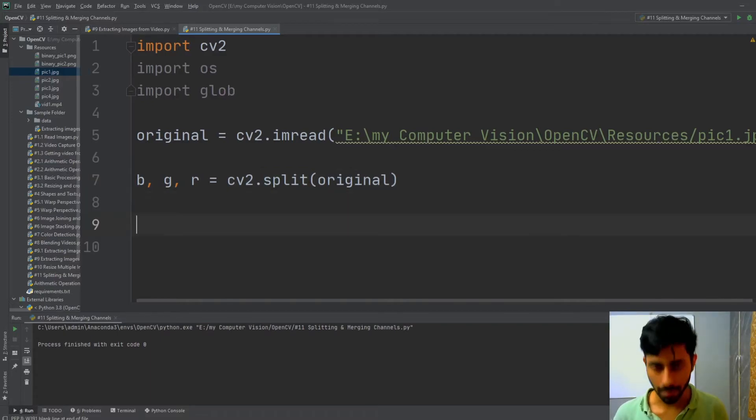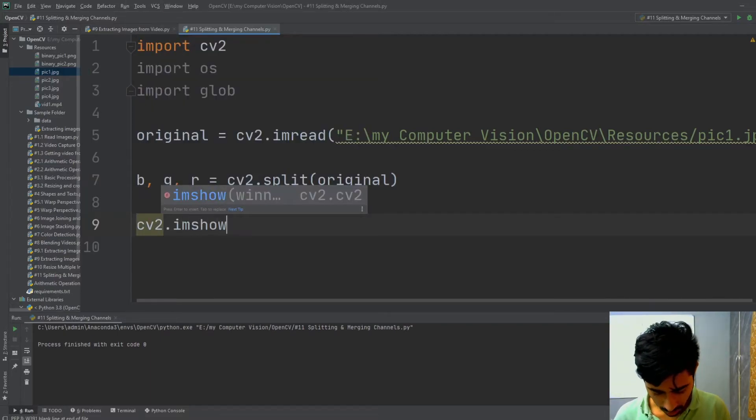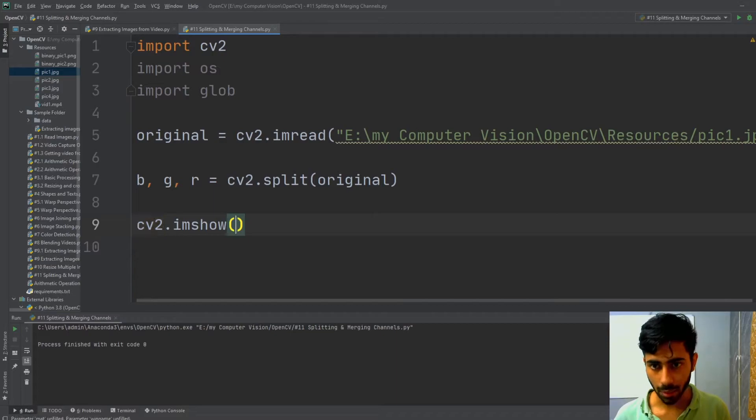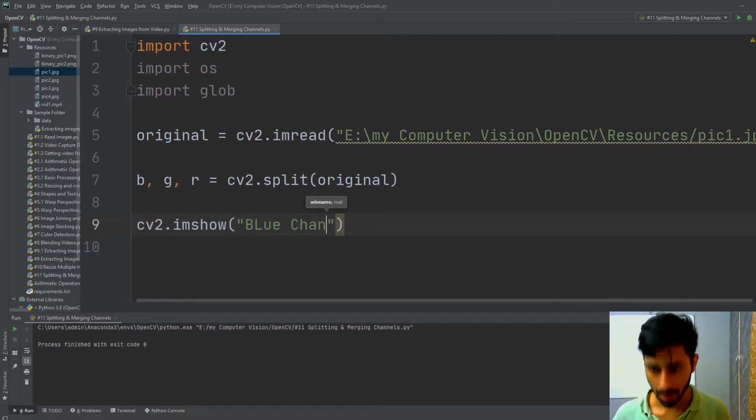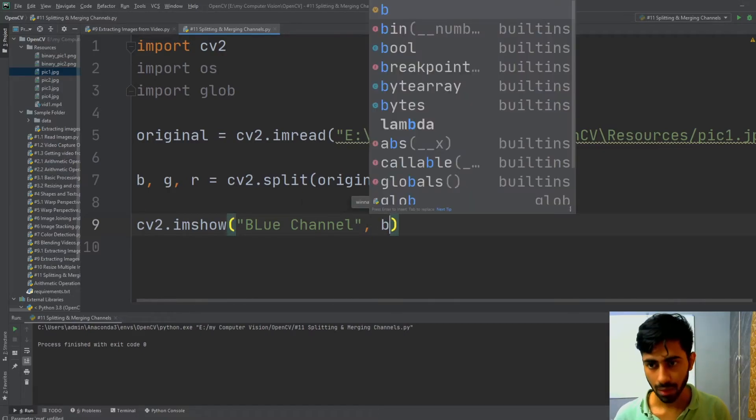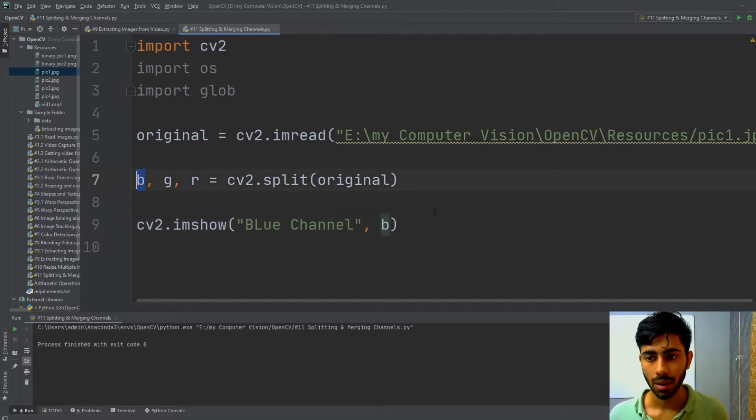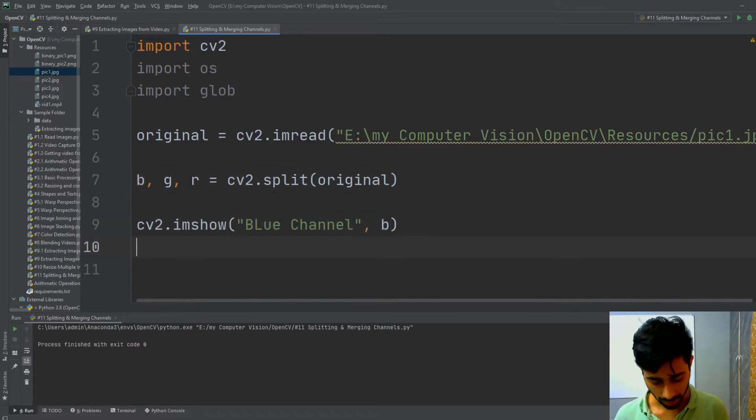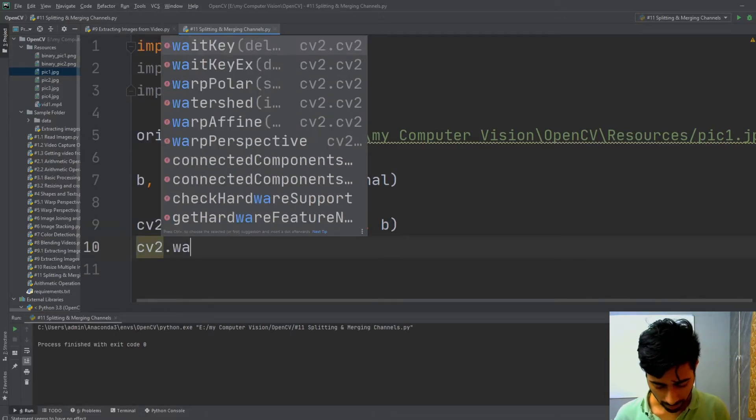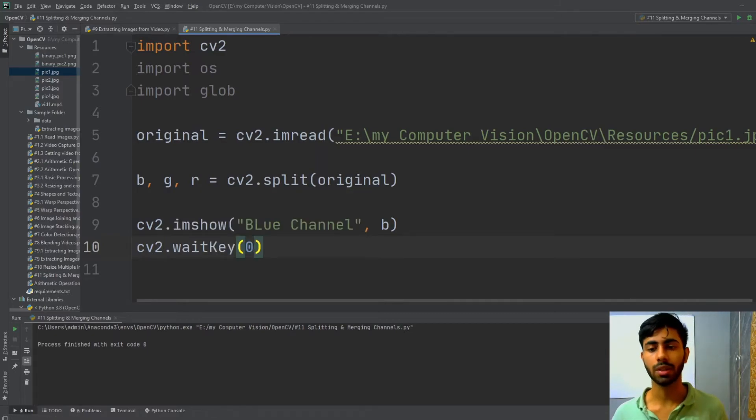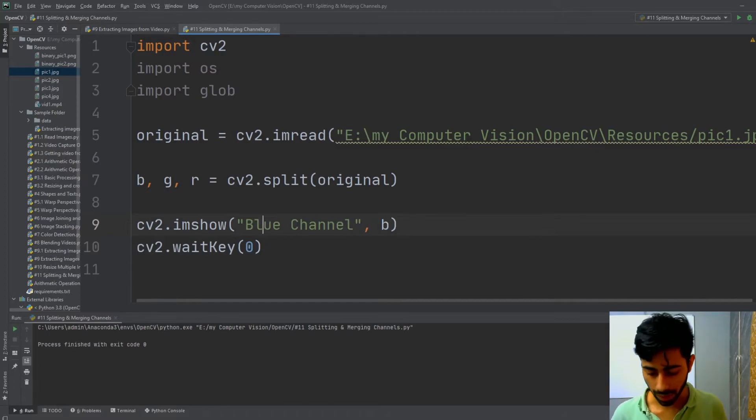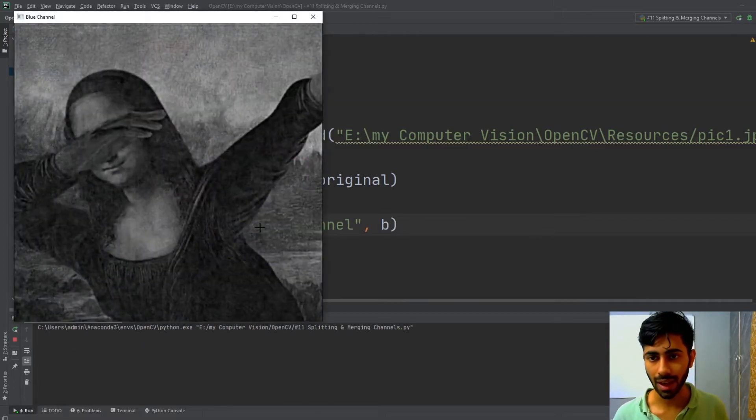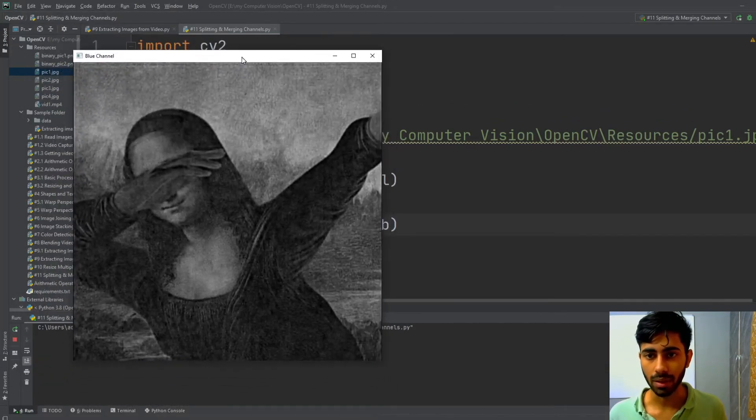You can see that by typing cv2.imshow, and here I'm going to write my blue channel and then pass here B, which is my acronym for my blue channel. Now I'm going to write cv2.waitkey, which will make sure that the image continues to stay on the screen. If I run it by pressing Ctrl+Shift+F10, you can see that my blue channel has appeared.